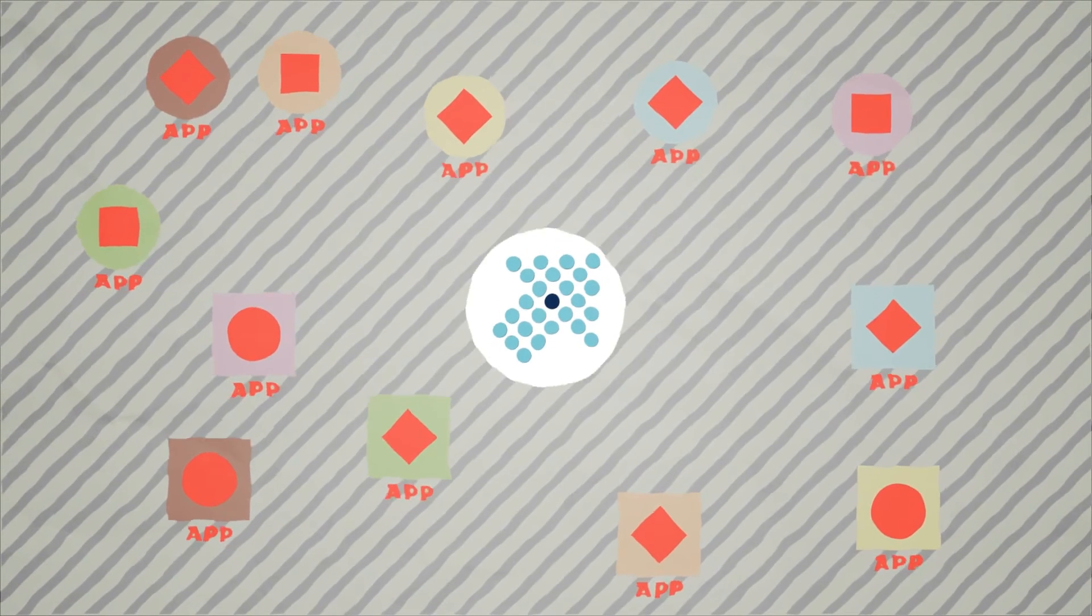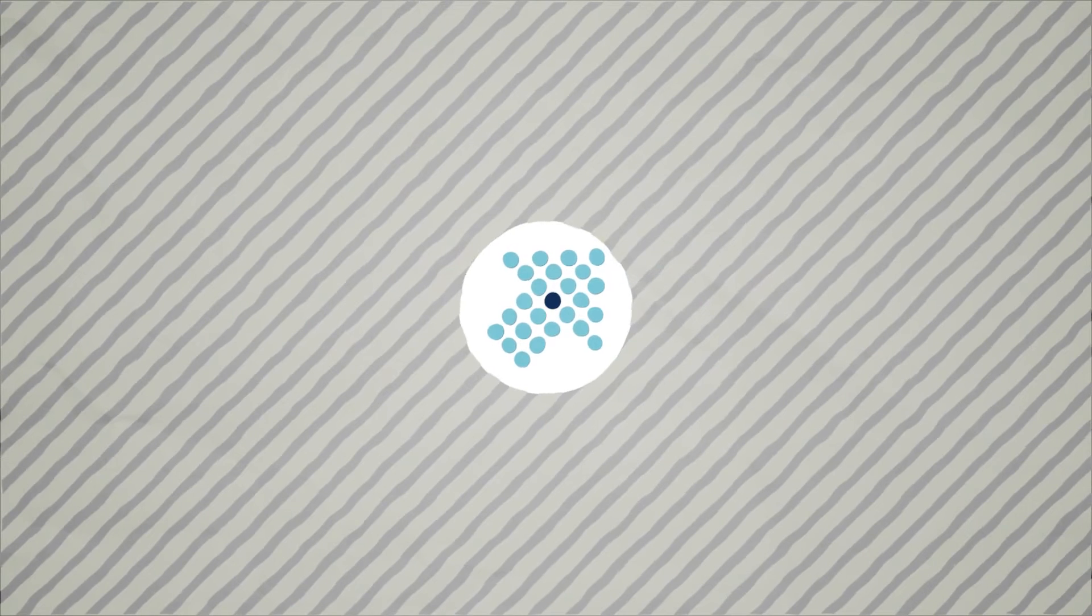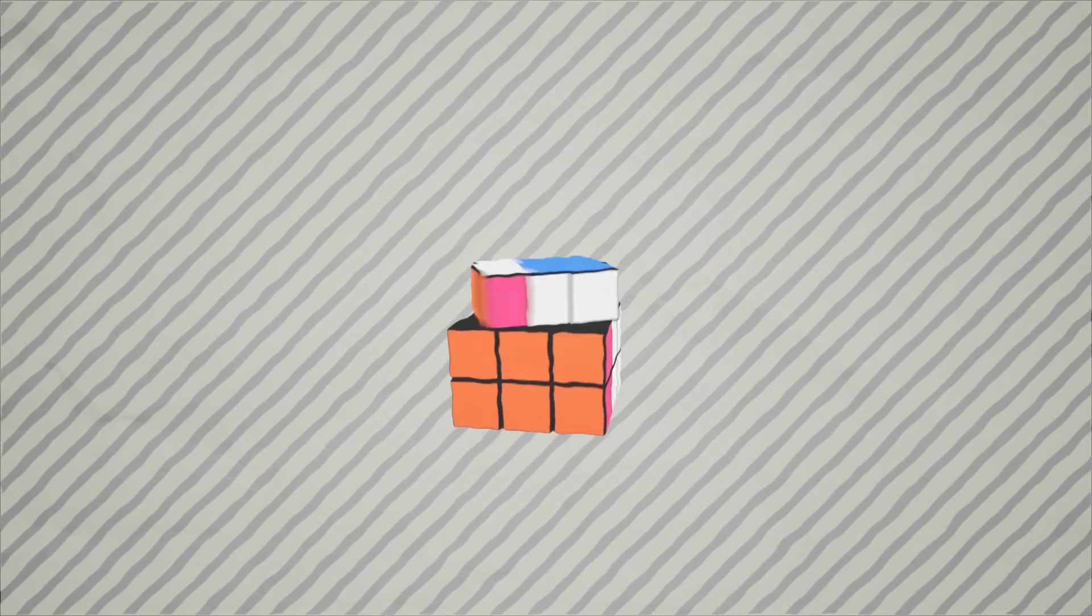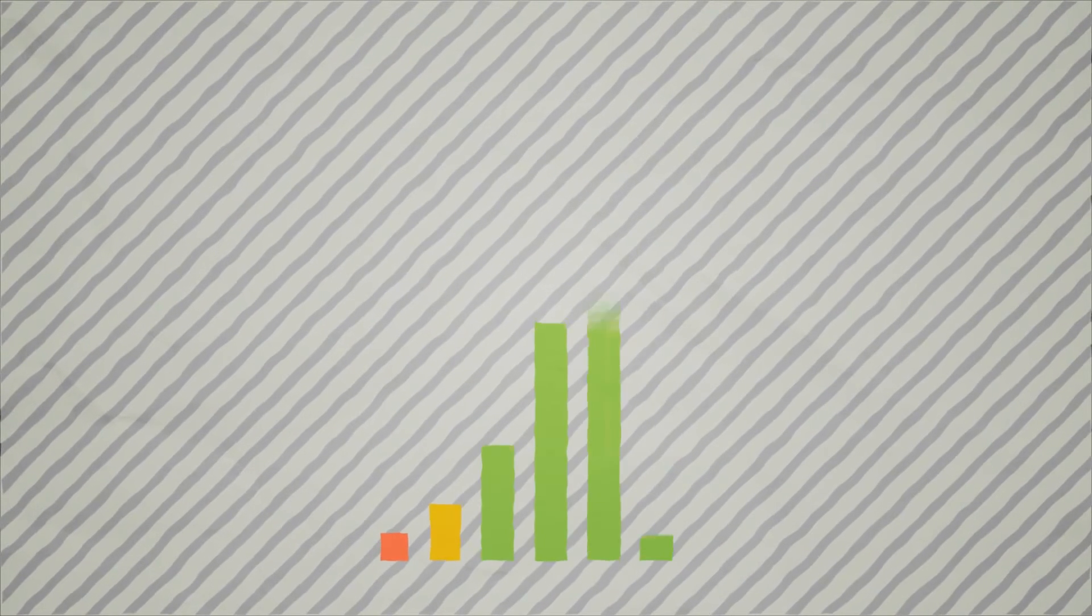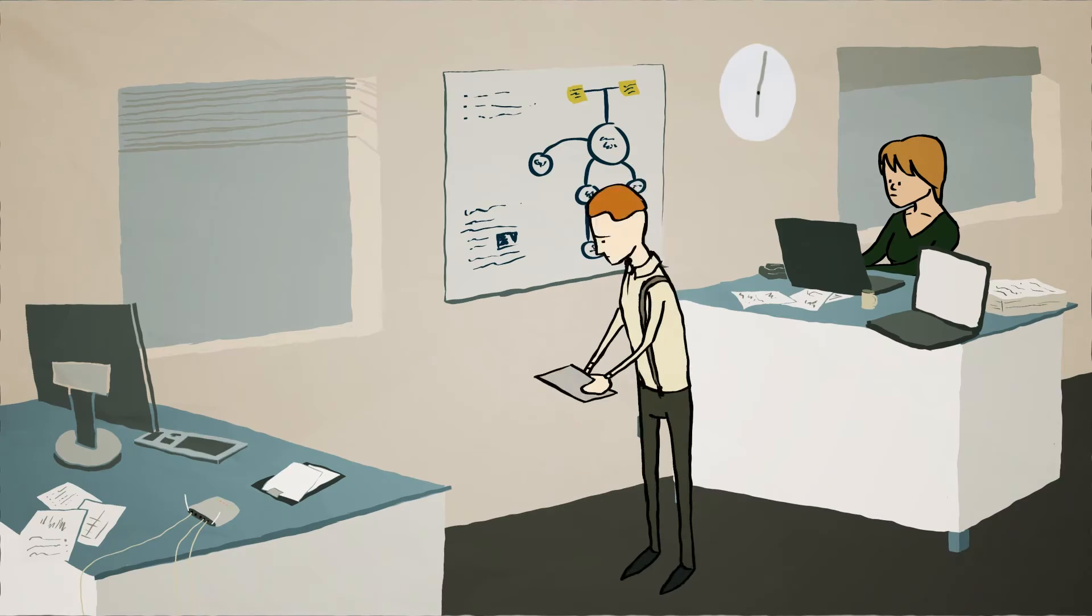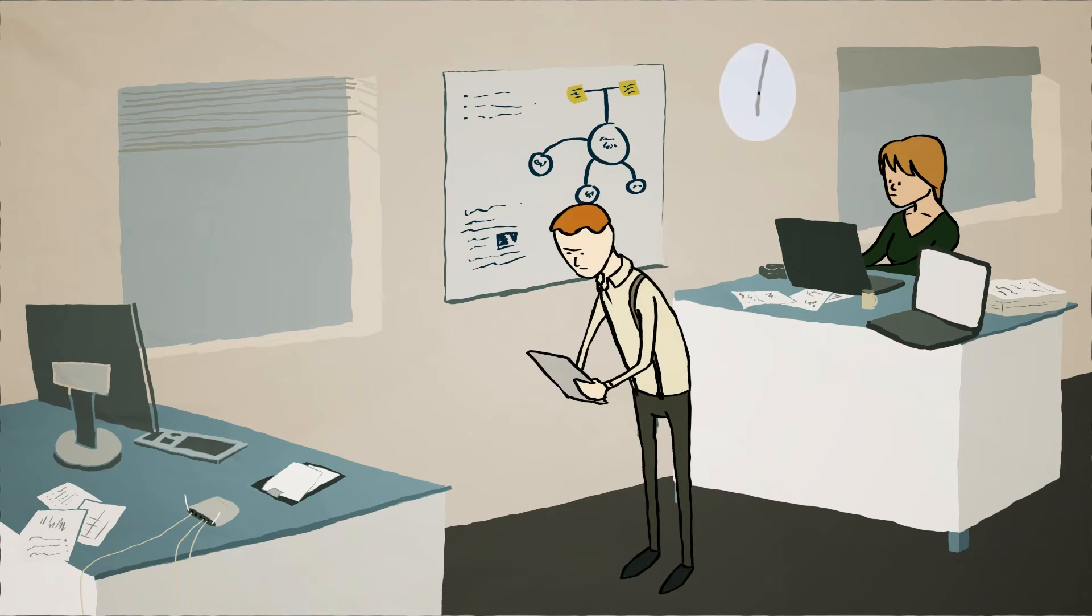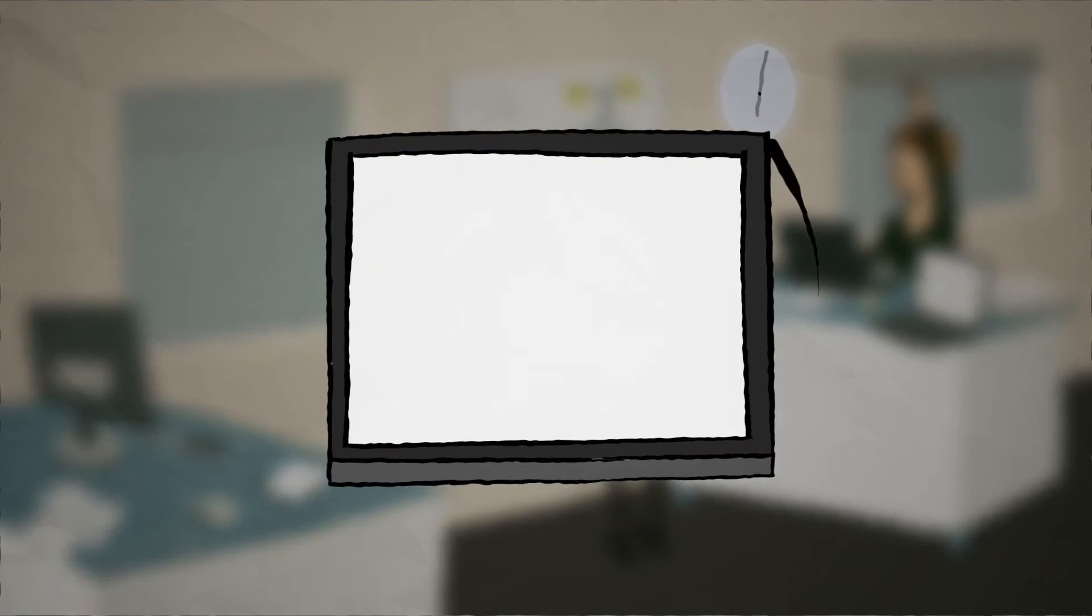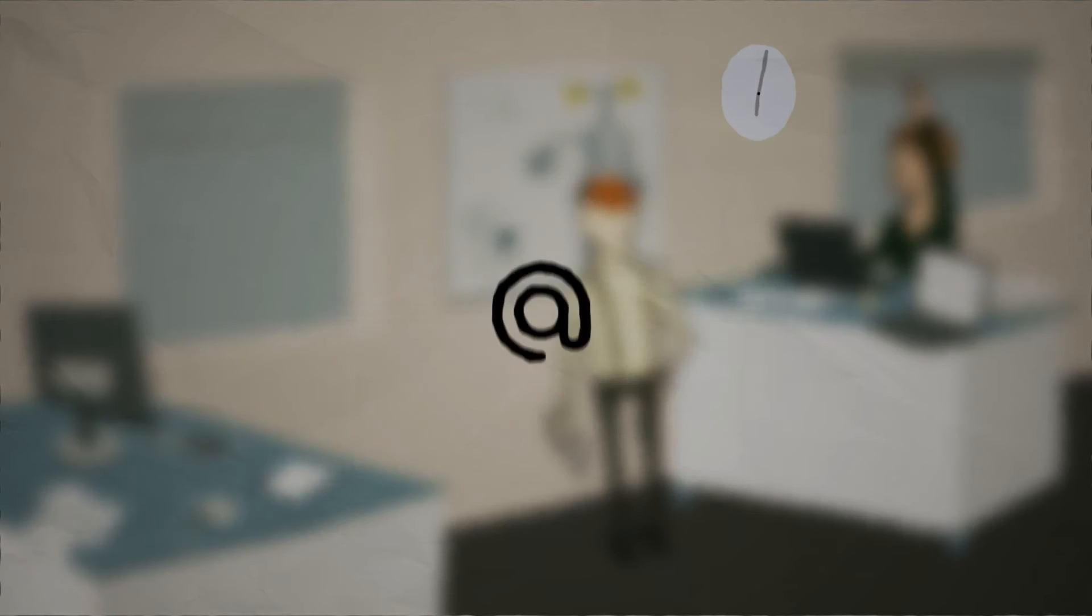Look, if you had one app, one CRM that would get you organized, double your sales, would you try it, or would you slip back into the notes, the spreadsheets, to-do lists, and the emails?